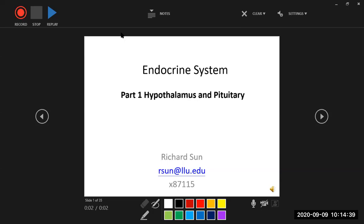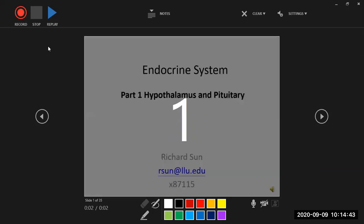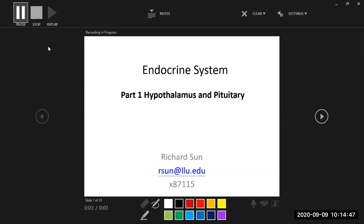Hi guys. So this one we are going to talk about a new topic: the endocrine system. The endocrine system has many parts — we have so many endocrine glands to release different hormones from different glands, so it's kind of diverse. We will basically start from the top to the bottom, starting with the endocrine system in the hypothalamus, pituitary glands, and thyroid.